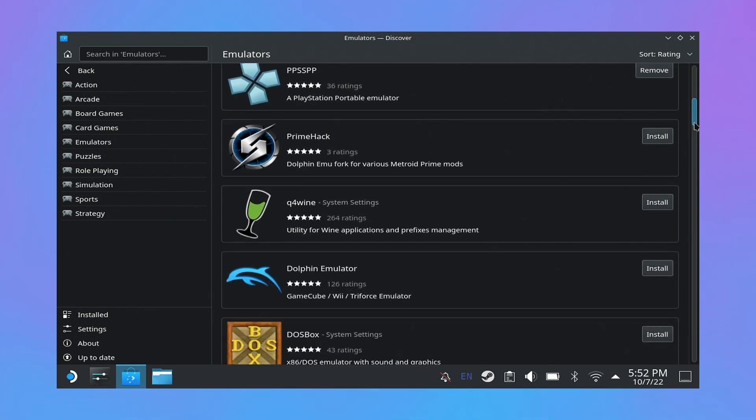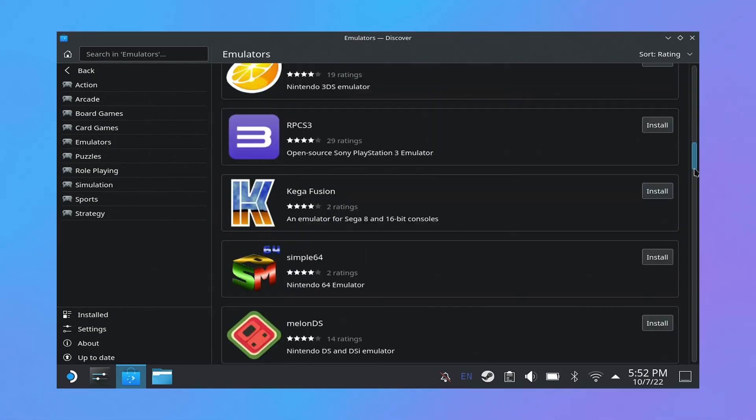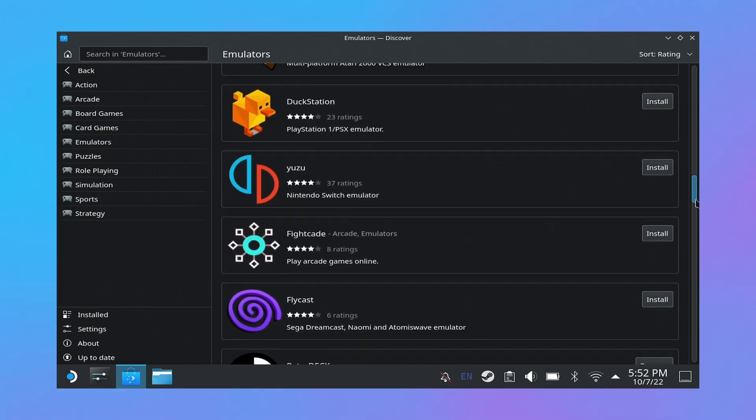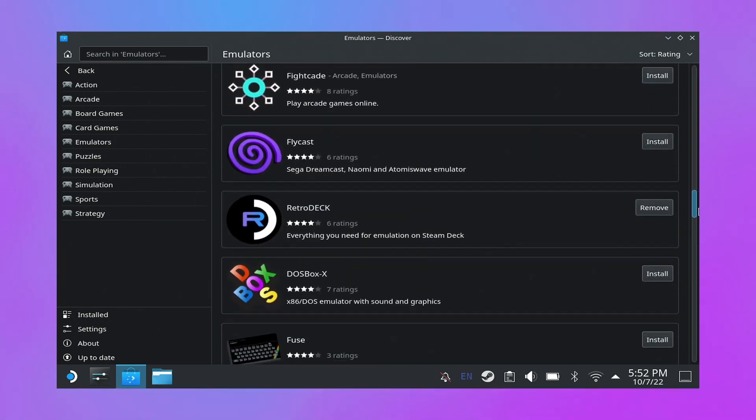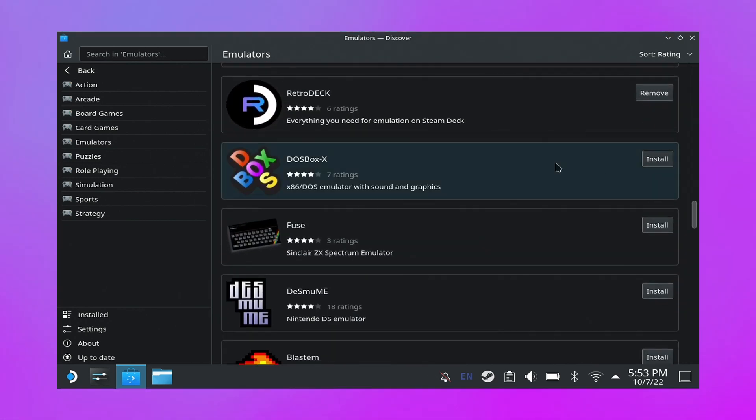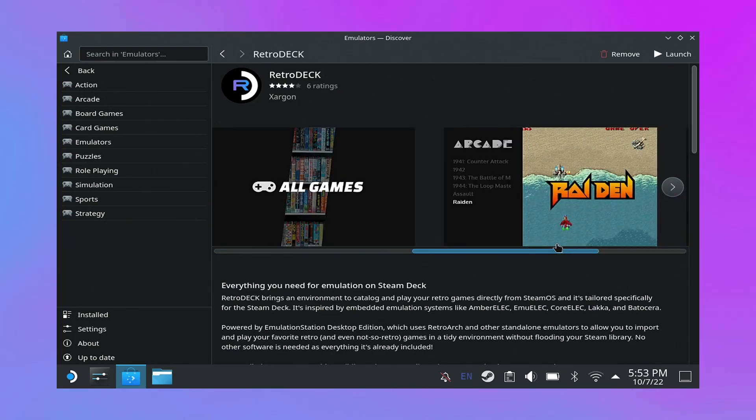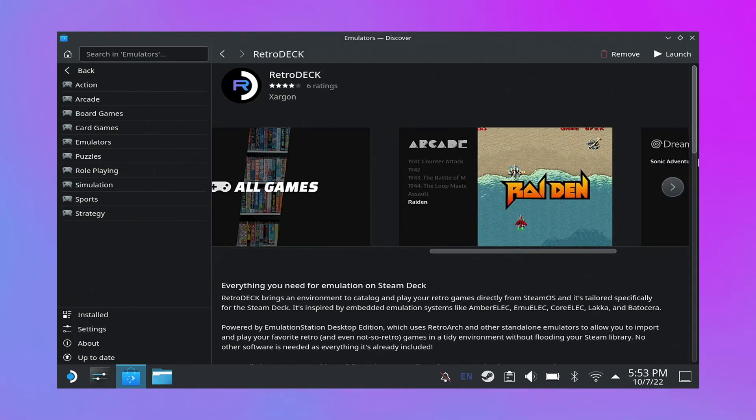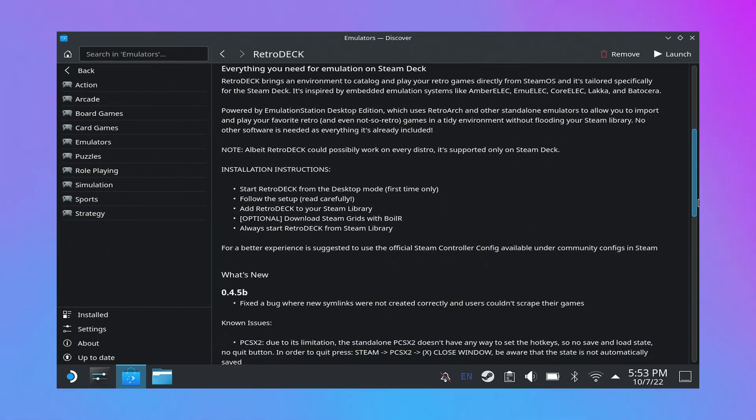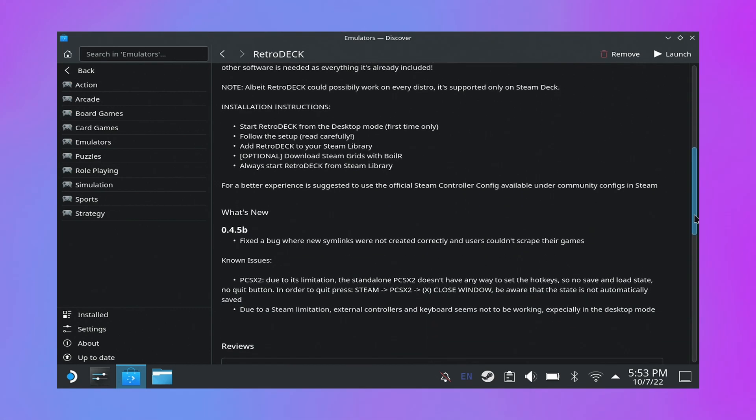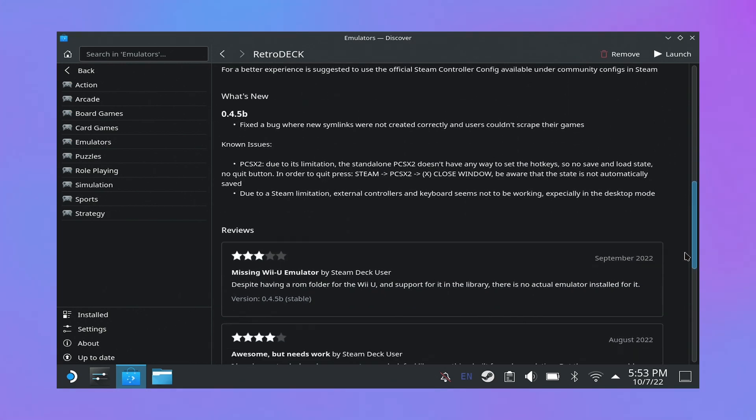There are some emulators here that you could install standalone. I've installed like Dolphin standalone, but the one I'm going to be going over today is Retro Deck. This is the emulation station desktop edition ordered for Steam Deck especially. Though it does have some special instructions and doesn't tell you how to really set up the games if you're not familiar with this.